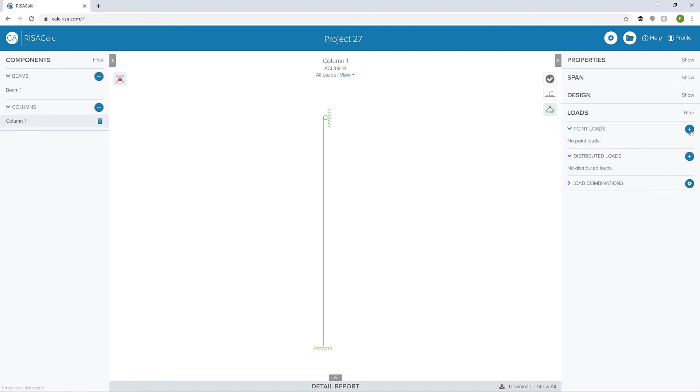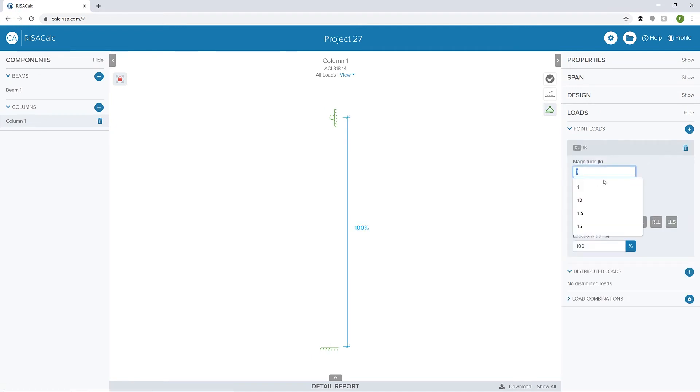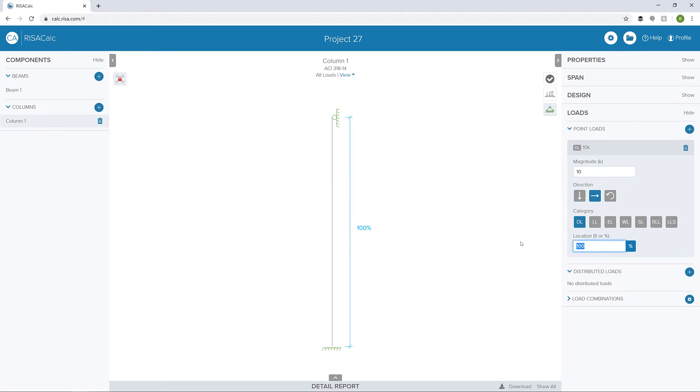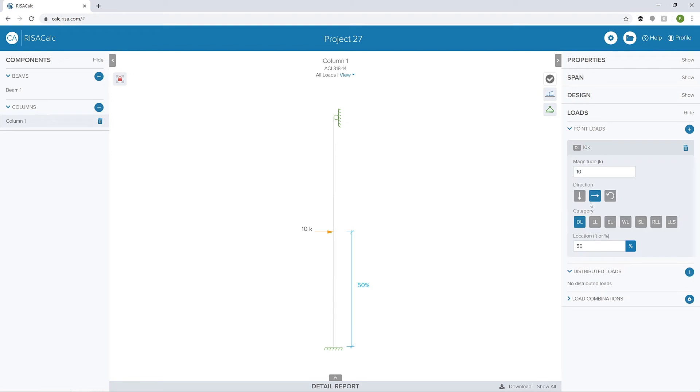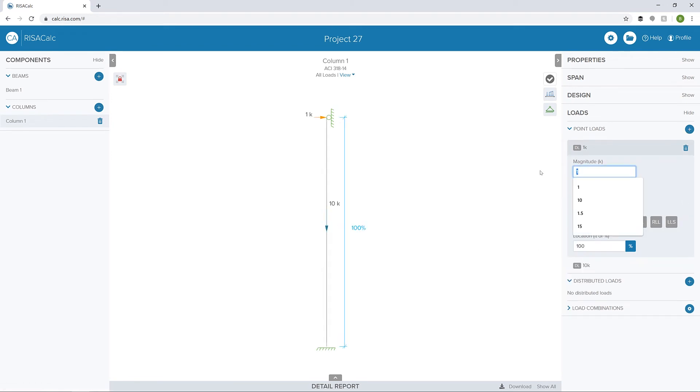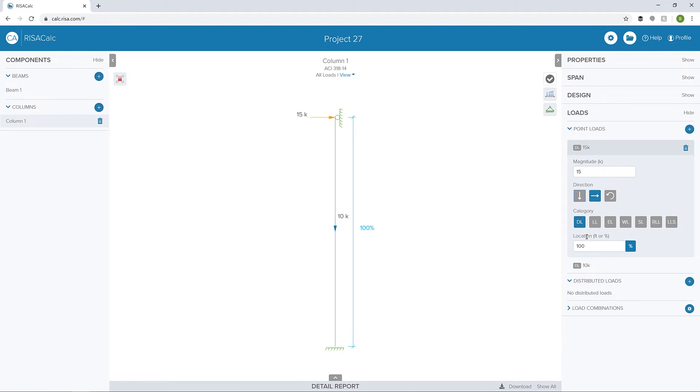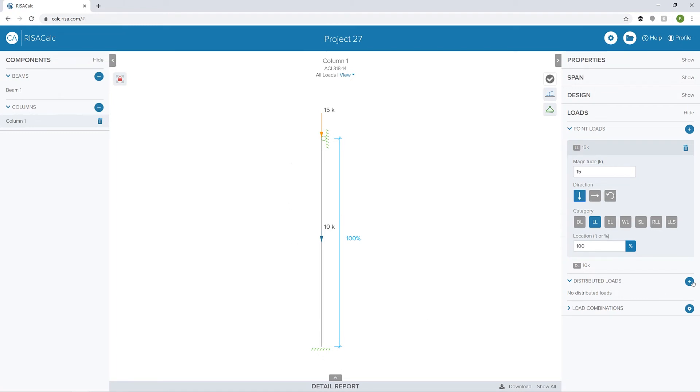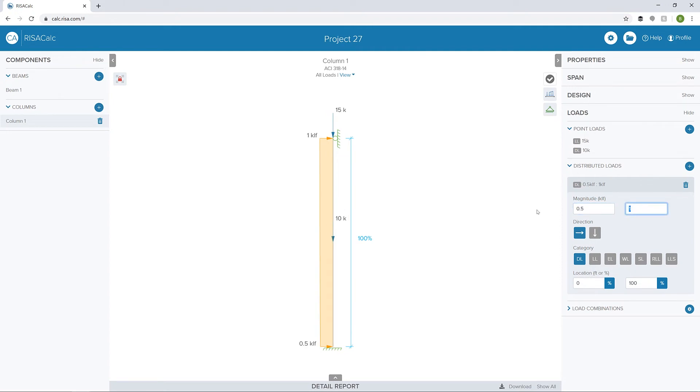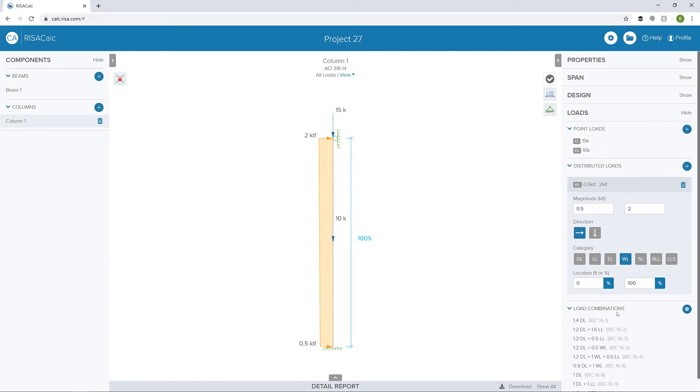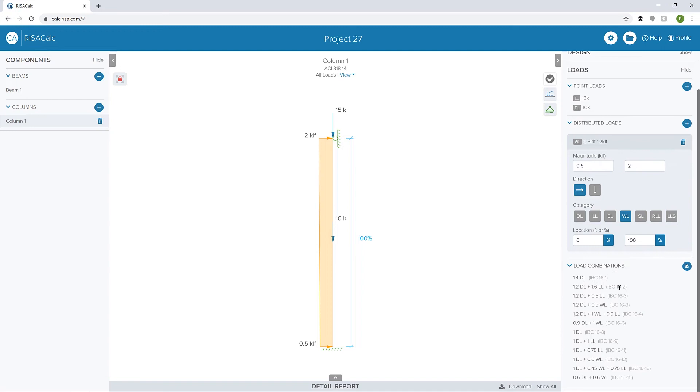Next, I'm going to add some point loads. First, a dead point load of 10 kips at the 50% location. Let's turn on our loads so we can see them, and we need to make sure we get the direction right so it's vertical. Then I'm going to add another load of 15 kips, a live load, vertically at the top of the column. Finally, let's add a wind load. I'm going to add a distributed wind load of 0.5 kips per linear foot to 2 kips per linear foot. We're going to apply that wind load in the horizontal direction. Again, all the wind load combinations, or all the combinations in general, are being created here.